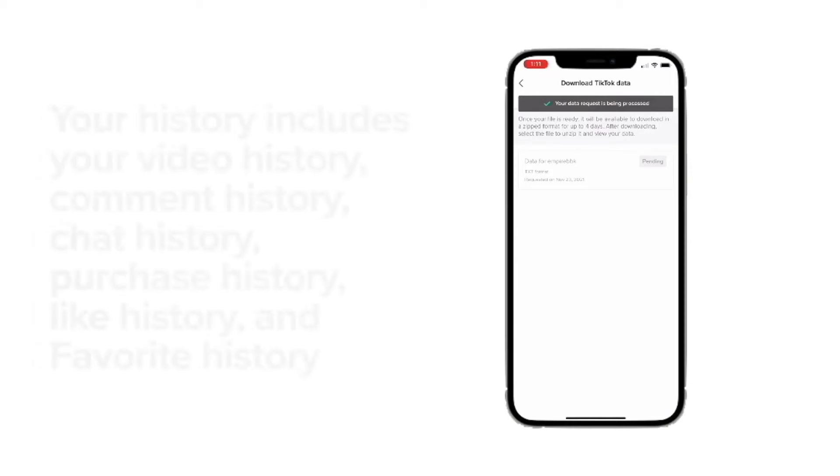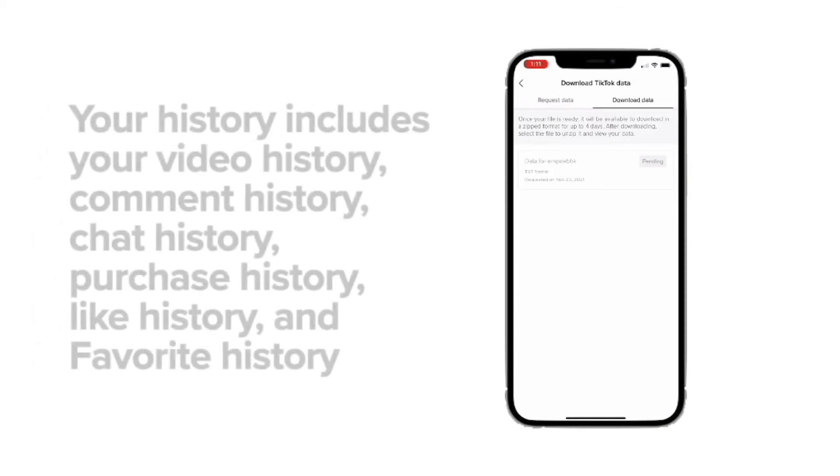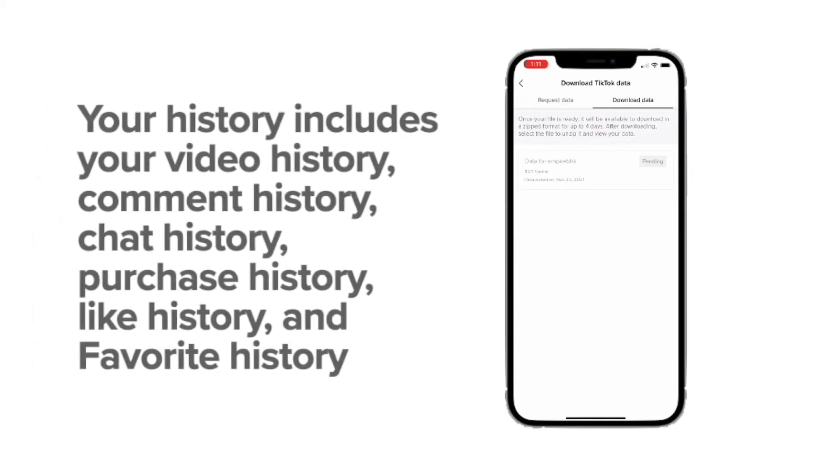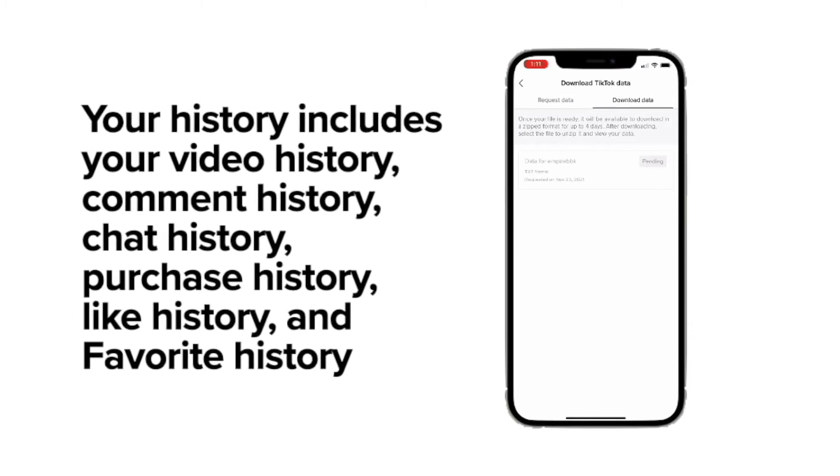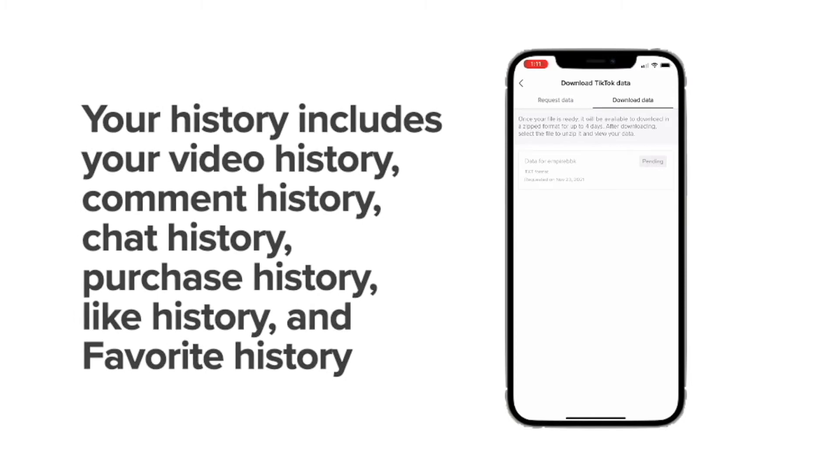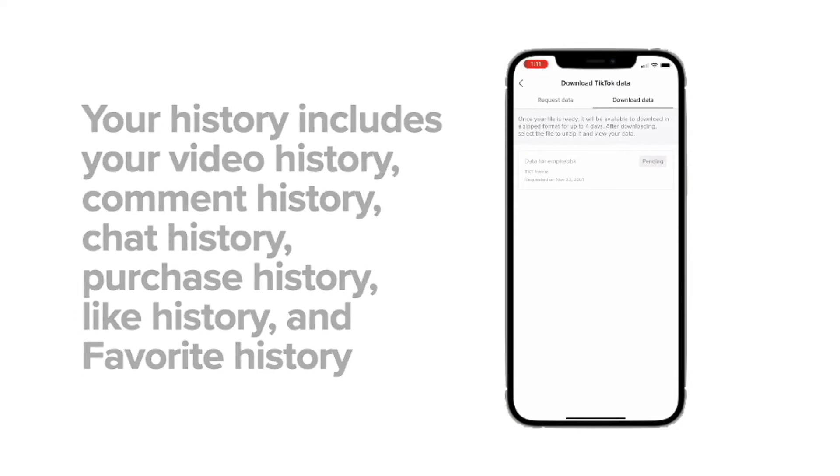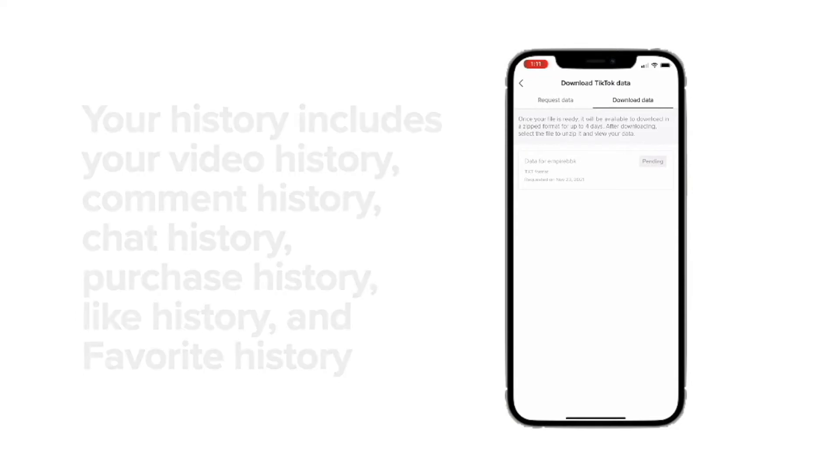Your watch history includes your video history, your comment history, your chat history, your purchase history, like history, and your favorite history.